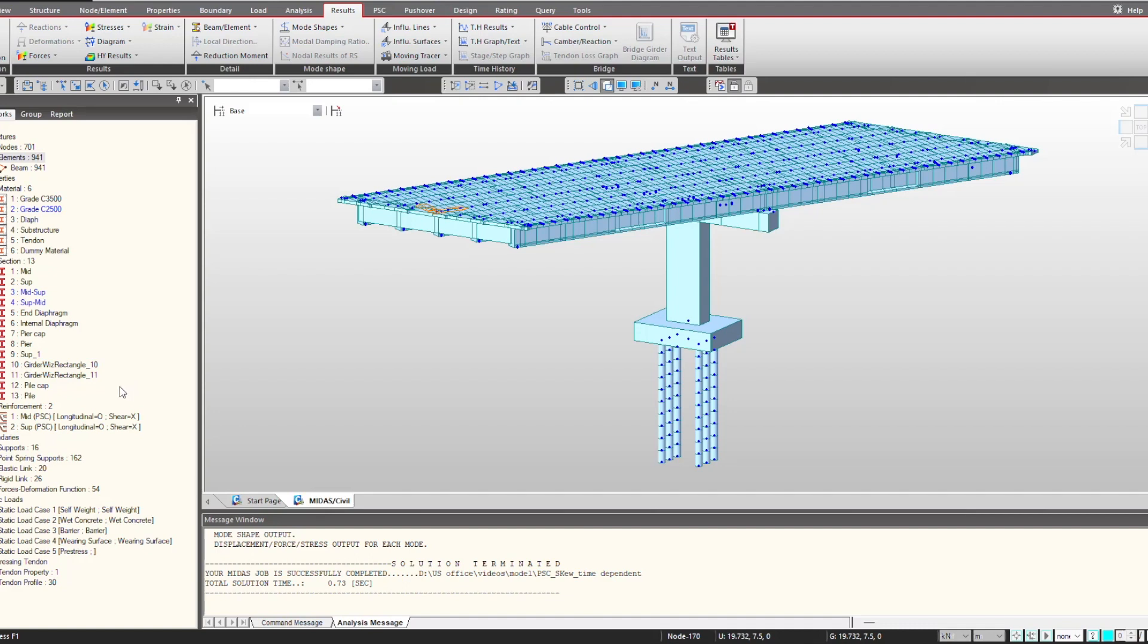In this video we will be talking about the nonlinear analysis offered by MIDAS Civil. There can be a variety of nonlinear analysis as per the requirement, so I will give you an overview of what different kinds of nonlinear analysis can be performed in this software from the starting point.